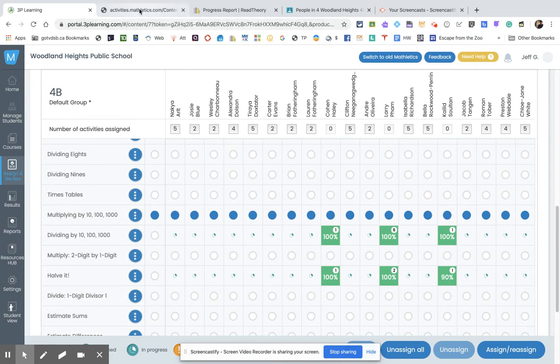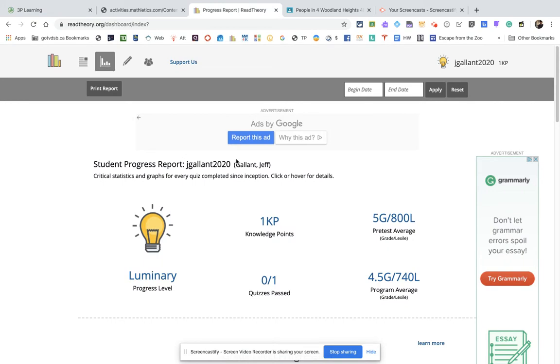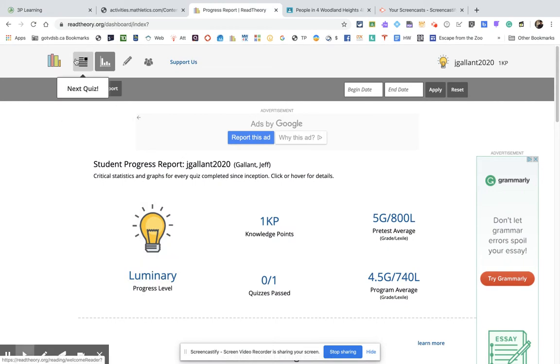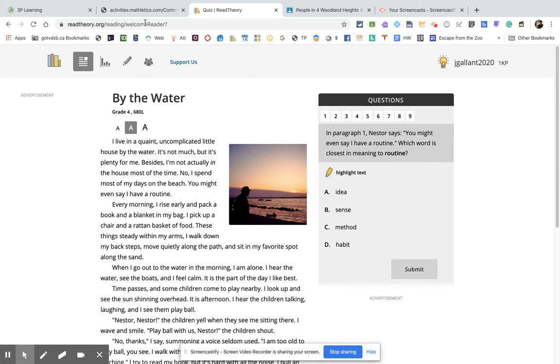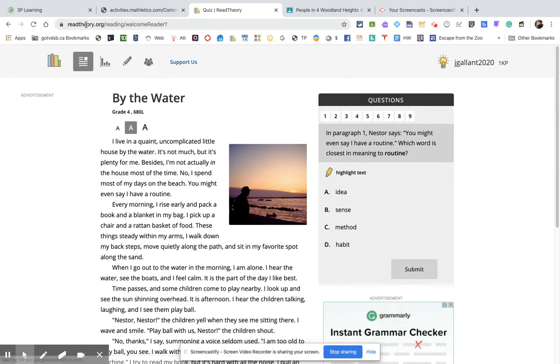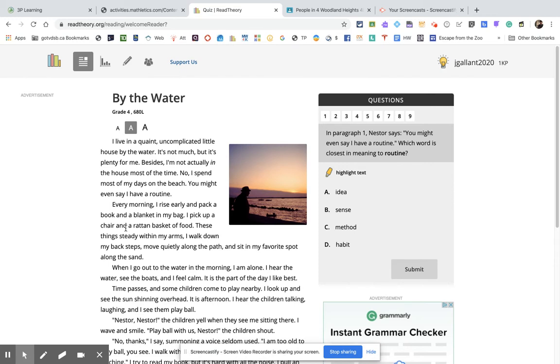So a lot of people have not gone into Read Theory yet. So I'm going to show you what Read Theory is. So when you log on to Read Theory, remember, you're going to go to readtheory.org, and your login ID I sent to you. So hopefully you know it. The password is read, lowercase, 2020. So no spaces, just read2020. Everybody's got the same password.